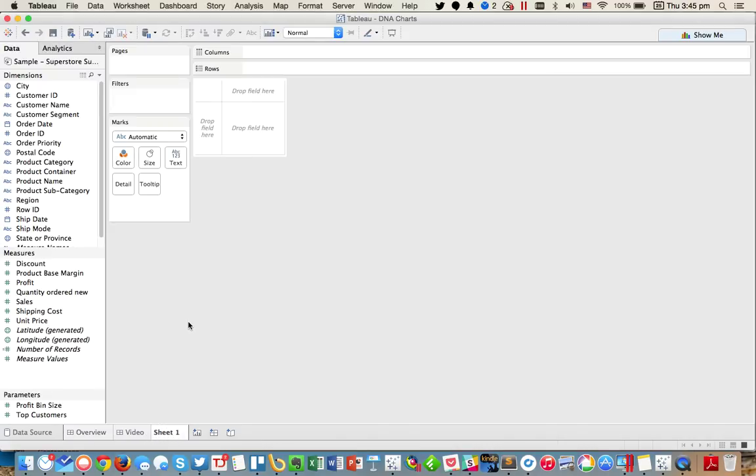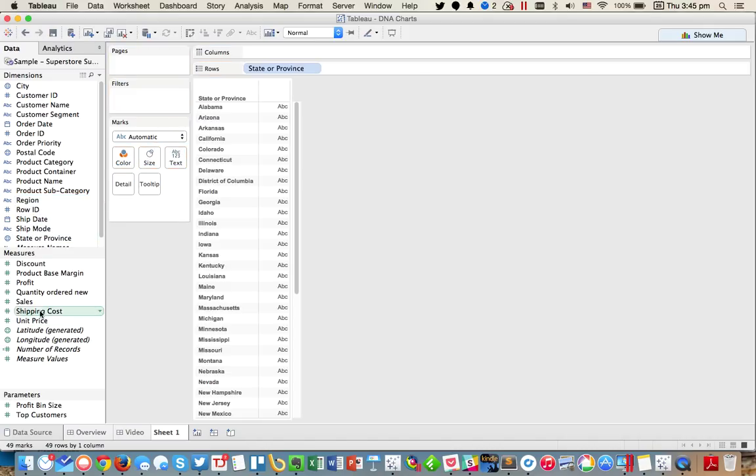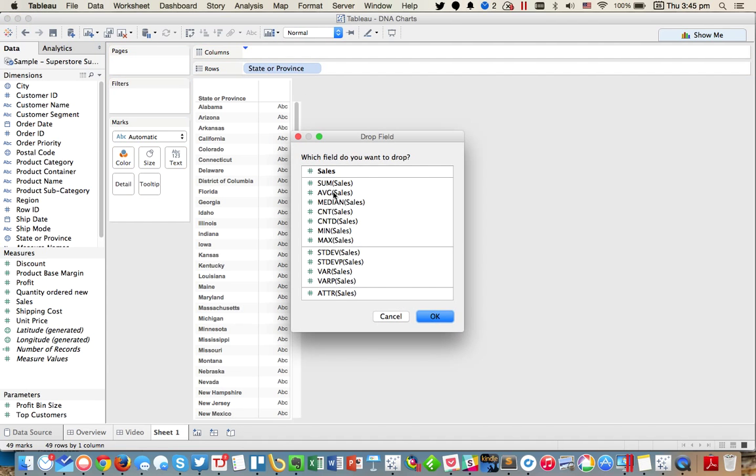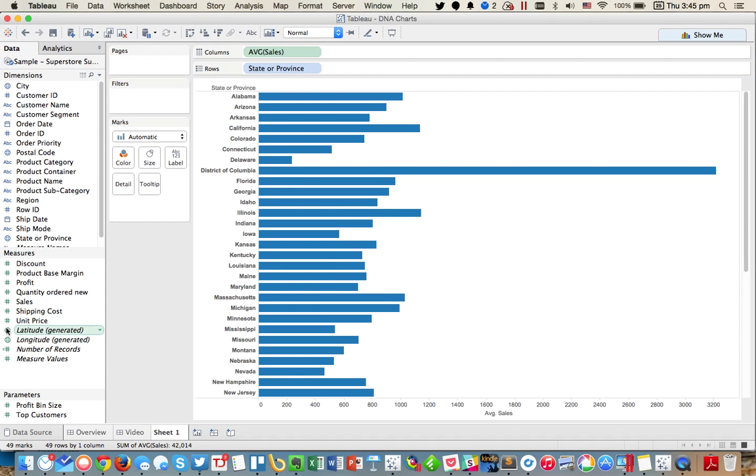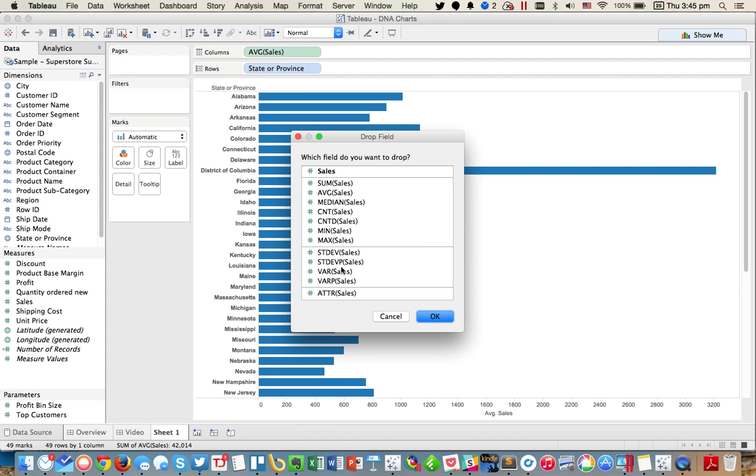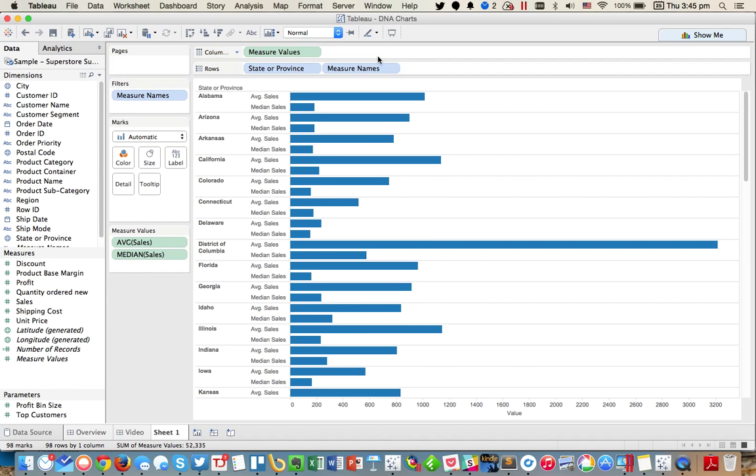So to build this type of chart, let's start by dragging state into the rows and then let's compare the average sales to the median sales. I'm going to drag that onto the axis and choose median, and we get a nice little combined axis.